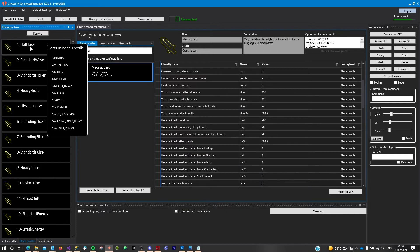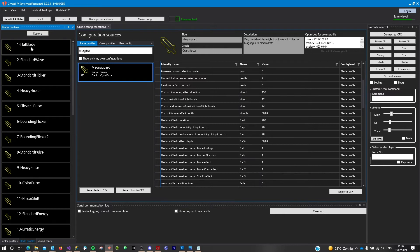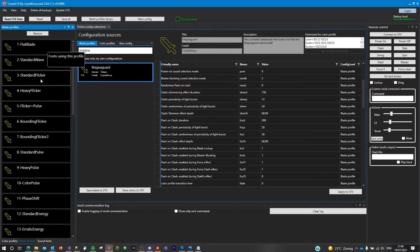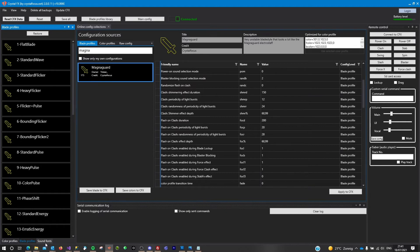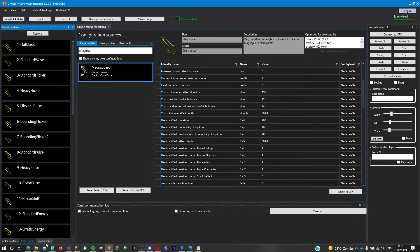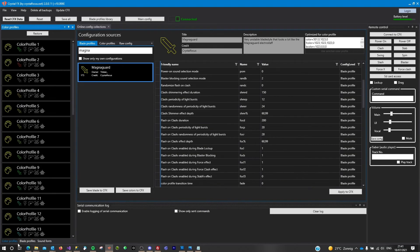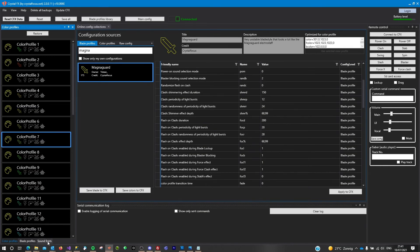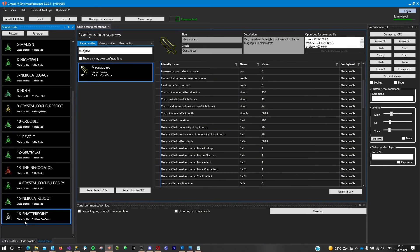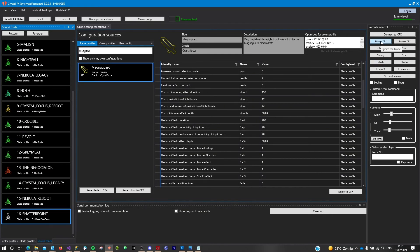So what I want to do is I want to select a font that I want to change. Okay, the Shadow Point, that is okay. Now I want to change a blade profile that I don't already use. I want to change a color profile that I don't already use and I want to link those to this specific font.